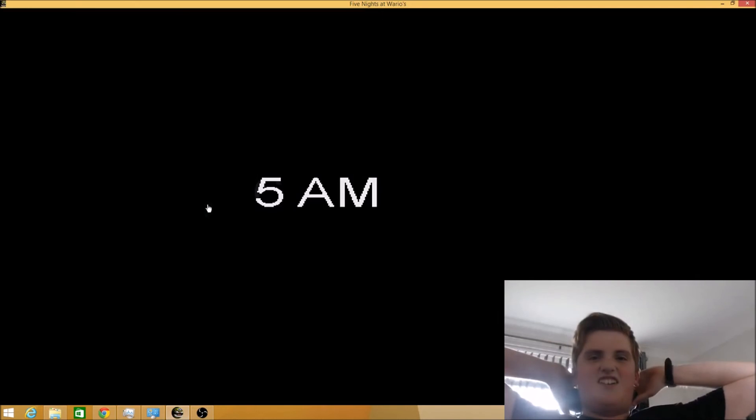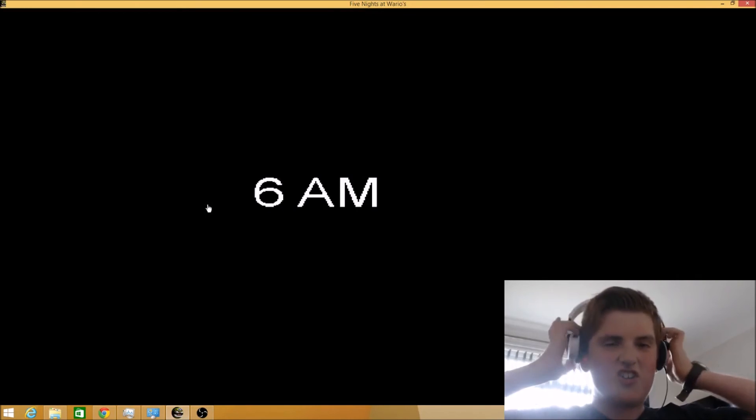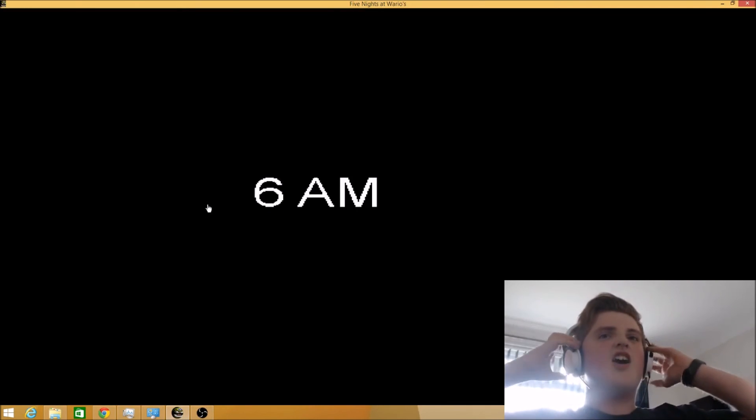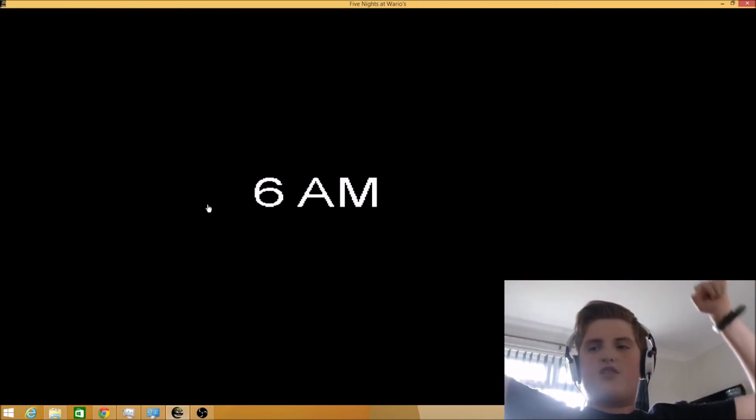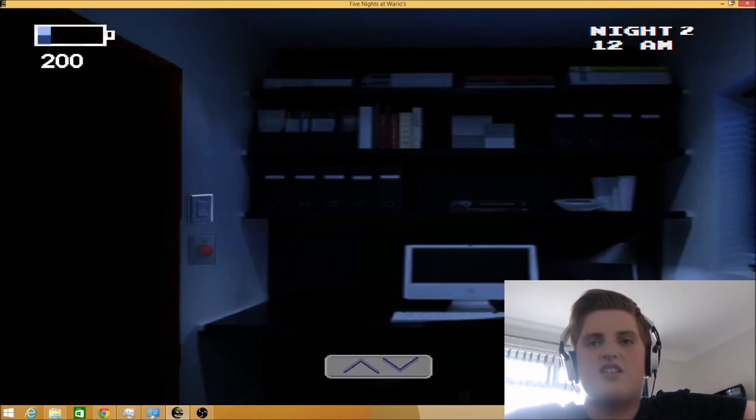Yes! Oh my god. Oh my god. I can't believe I did that. Yes! Oh my god, that was so much hard work. Oh my god you guys.